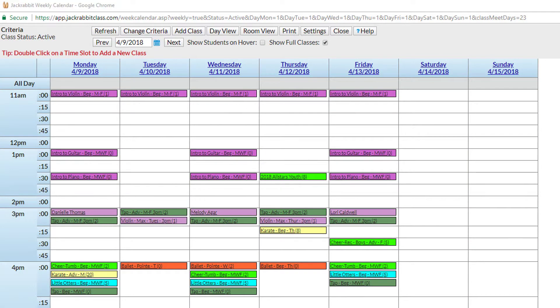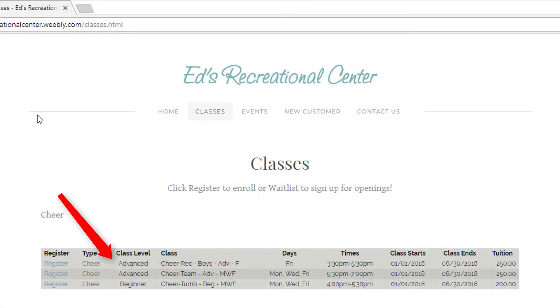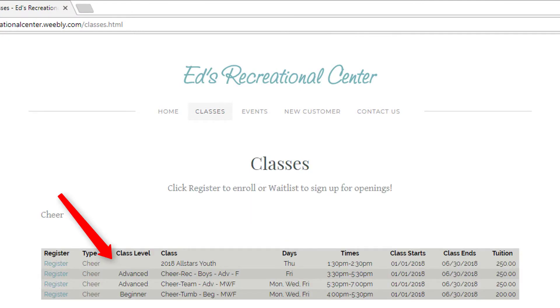It will immediately appear in the embedded class listing right on your website. And just like that, new customers can use the registration link to enroll in your class.